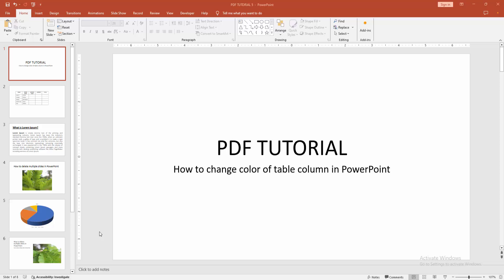Assalamualaikum, hello friends, how are you? Welcome back to another video. In this video, I'm going to show you how to change the color of a table column in PowerPoint. Let's get started.